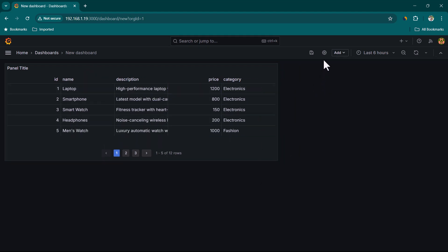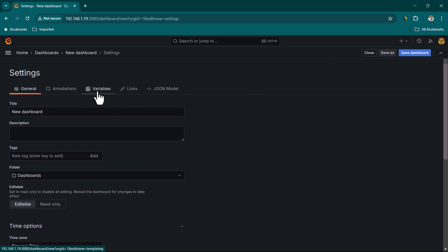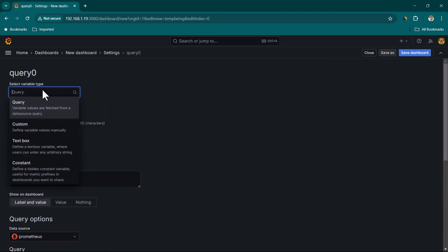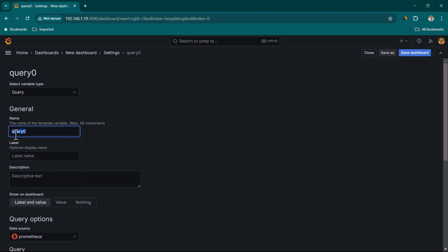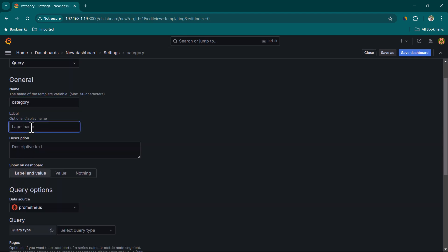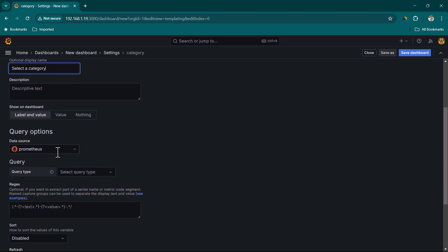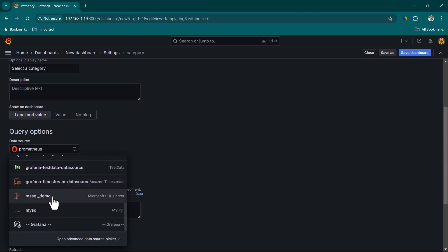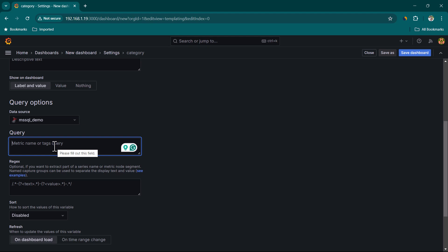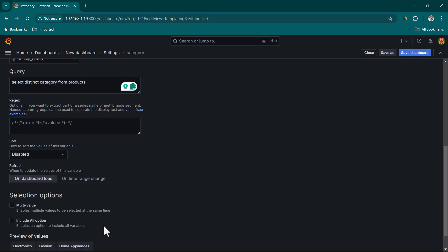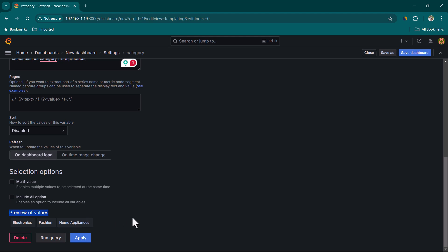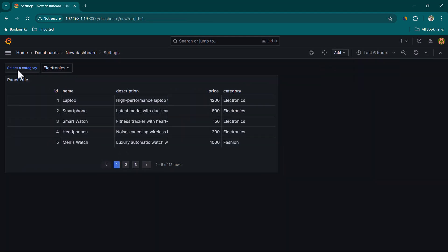You can also enable filters. Go to Dashboard Settings > Variables > Add Variable. Leave the variable type as Query, and set the variable name to 'category'. Provide a label such as 'Select a Category'. In the data source, select the correct one — mssql_demo. Then provide the SQL query to get the variable values: 'SELECT DISTINCT category FROM products'. In the preview of values you can see the categories. Click Apply then Close.